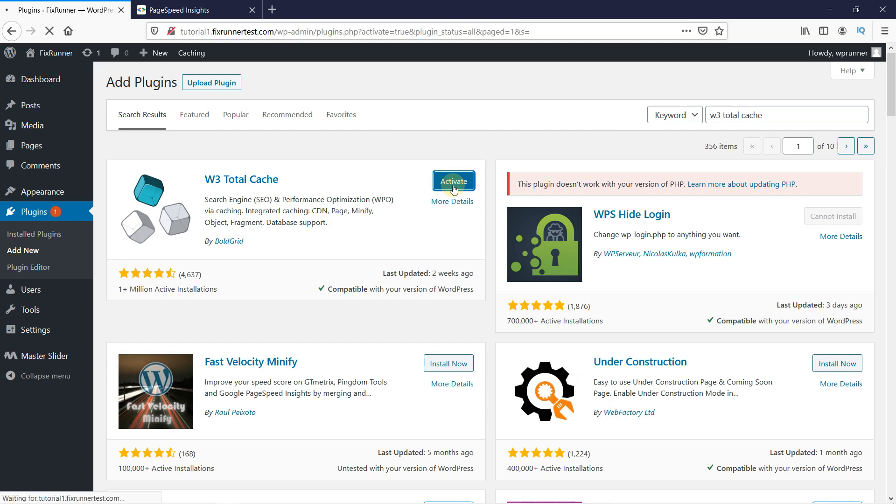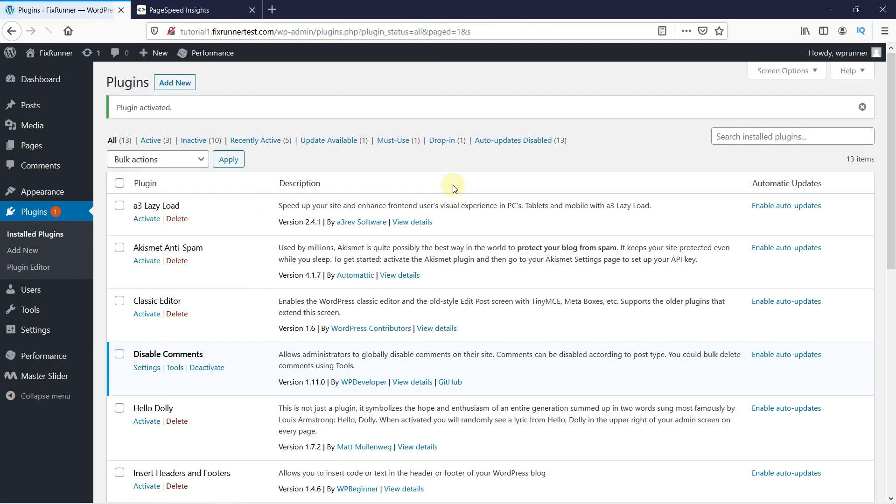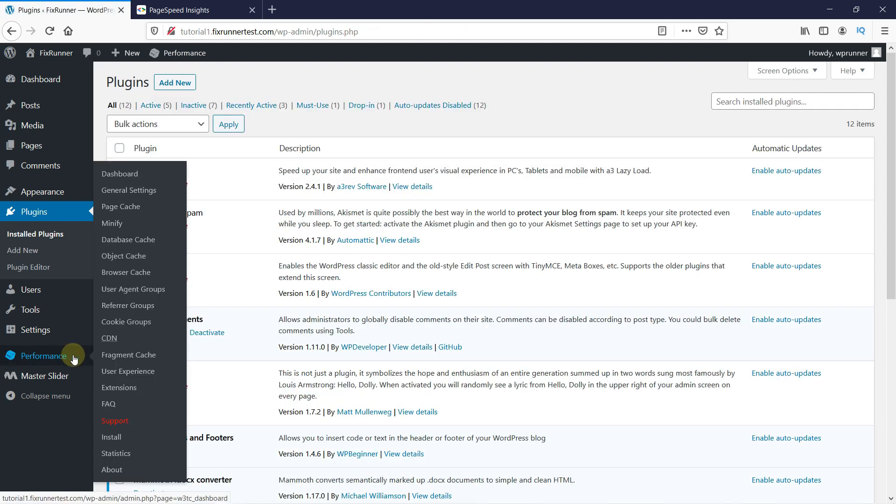Once the plugin is activated, you will be redirected to the plugins page. If you notice, you will see a new Performance icon is now on your dashboard. Go to the icon and click on General Settings.